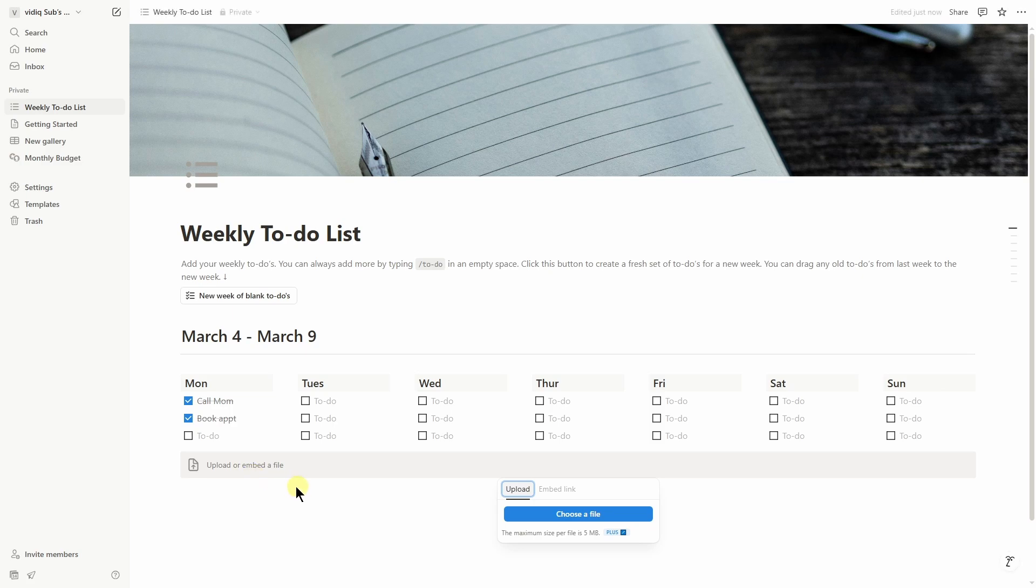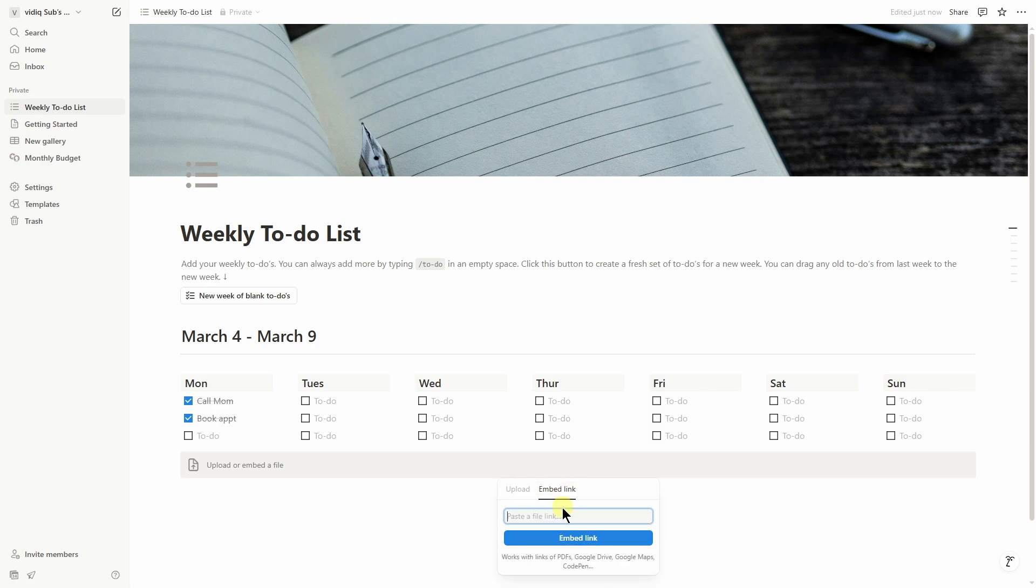Now it will give you two options. You can upload your PDF file directly from your computer or you can tap on embed link and enter the link of your PDF file which is publicly accessible like from Google Drive, Google Maps, or anything.